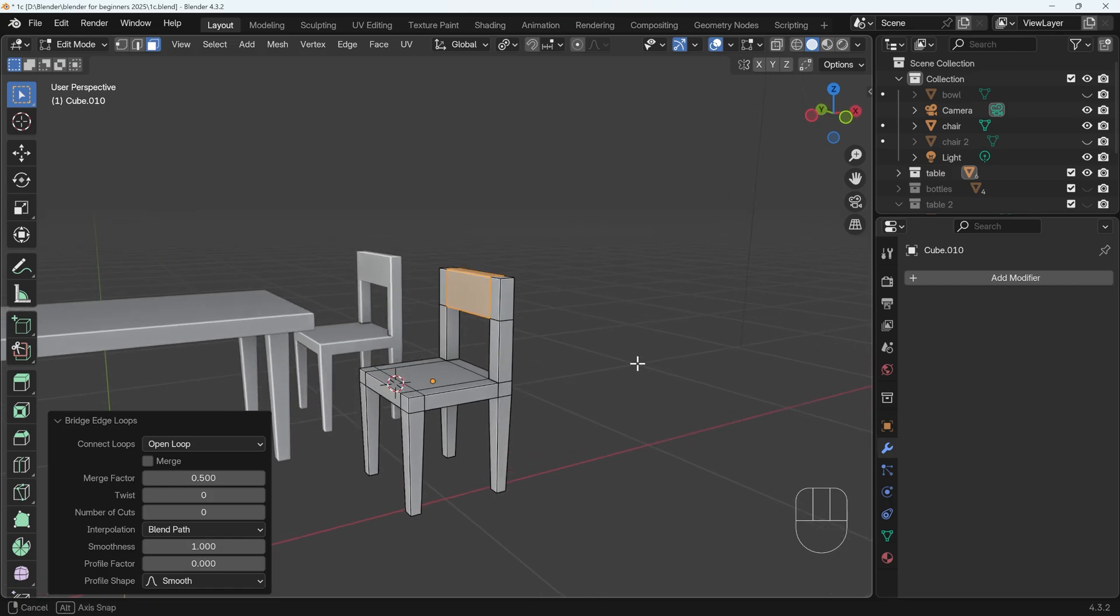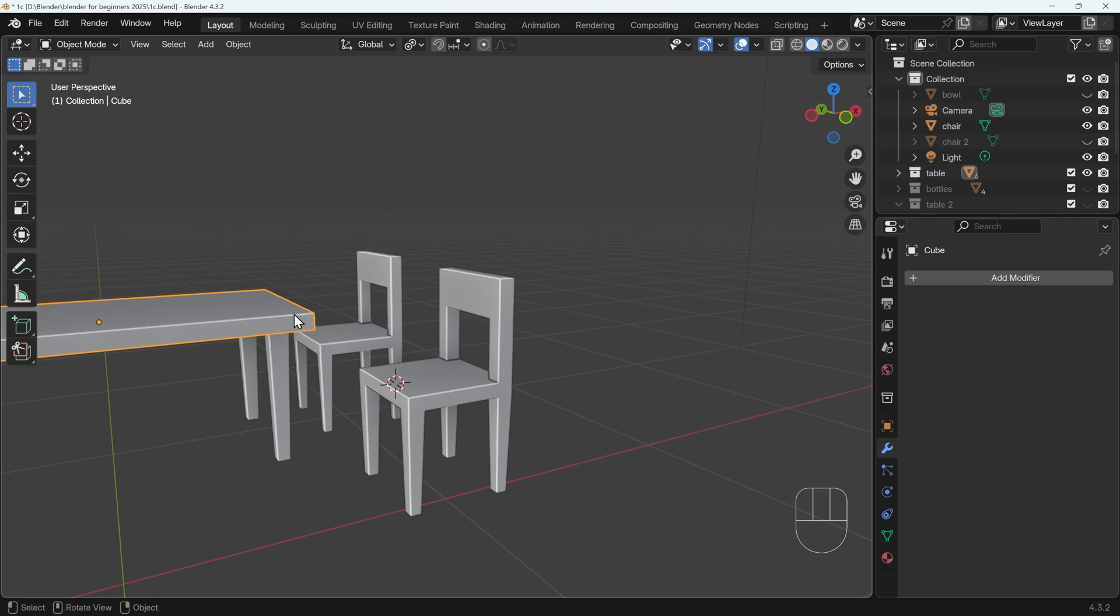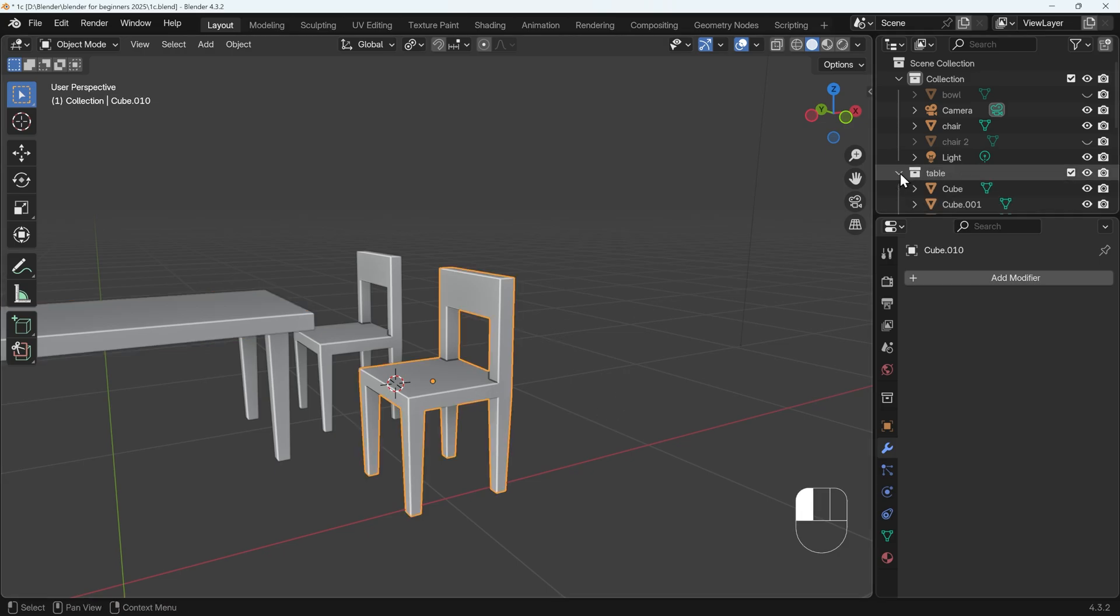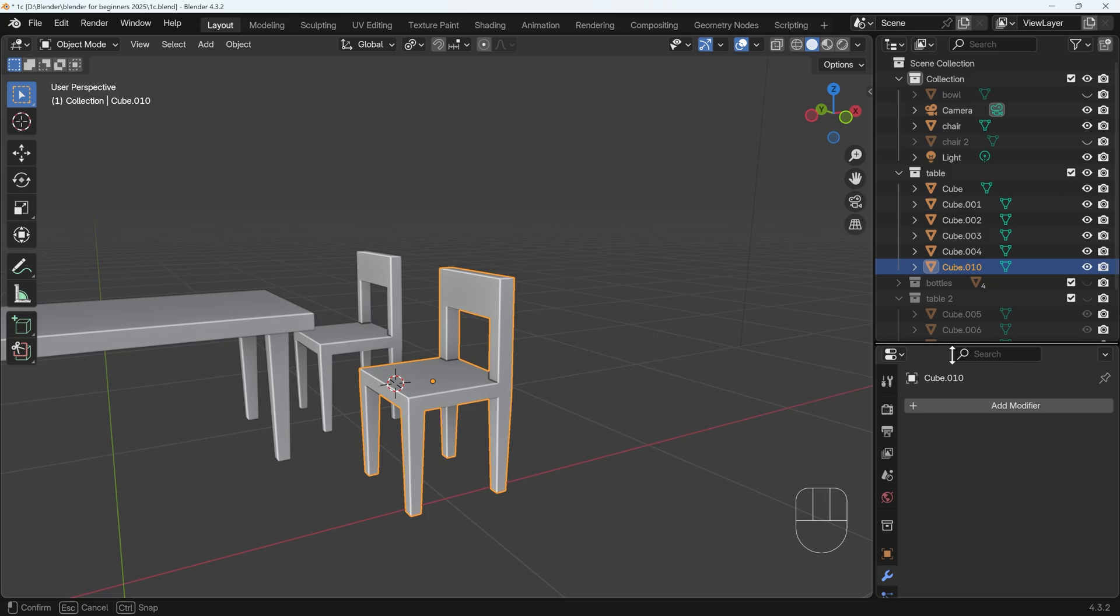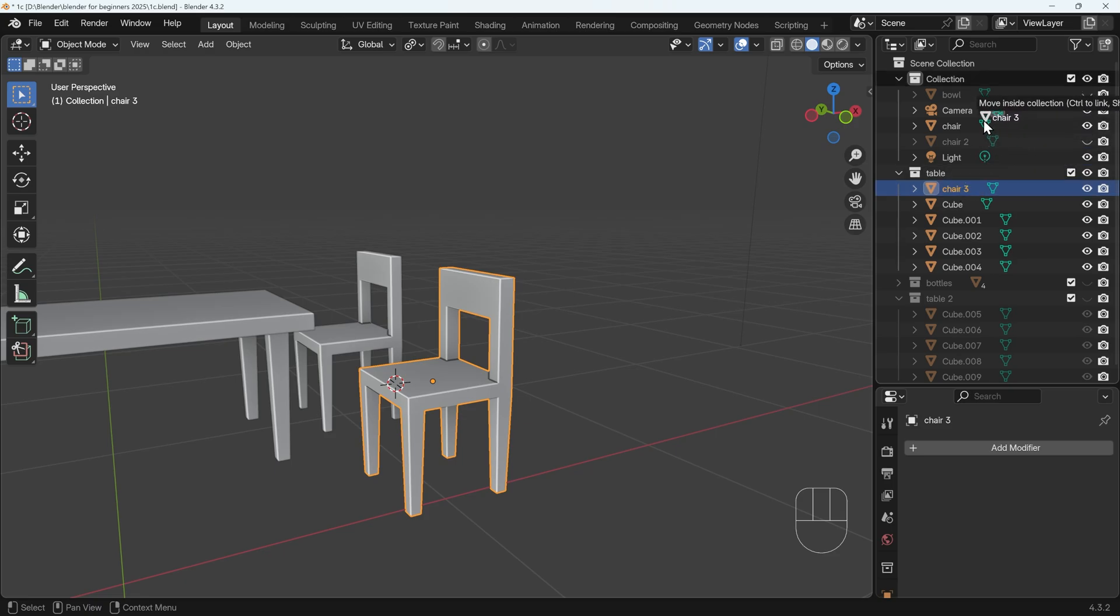Back to Solid View, and we've created a simple chair. The very slight problem with this is because I copied from the tabletop here, this object is in my table collection. So if I open up my table collection, you can see it just there. I'll rename it Chair 3, I think I'm on now, and then move it out of the collection just into my main collection here.